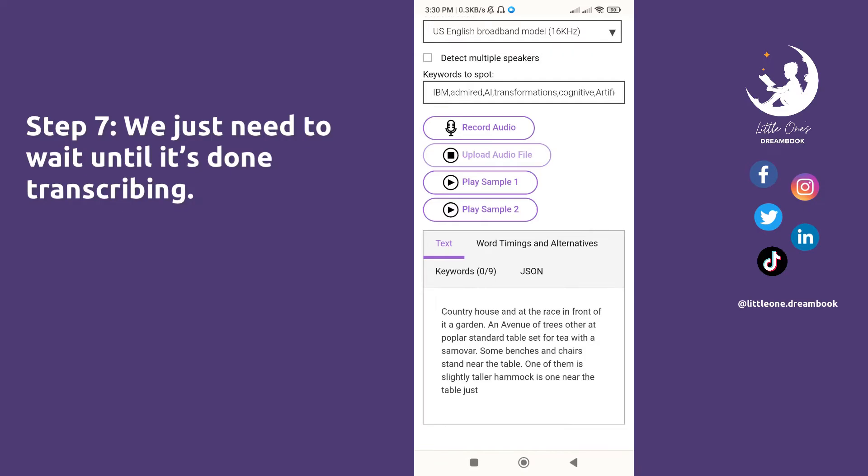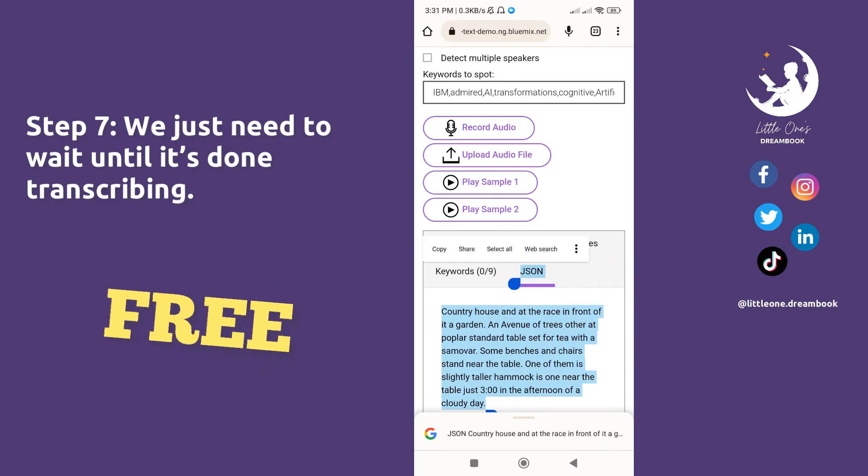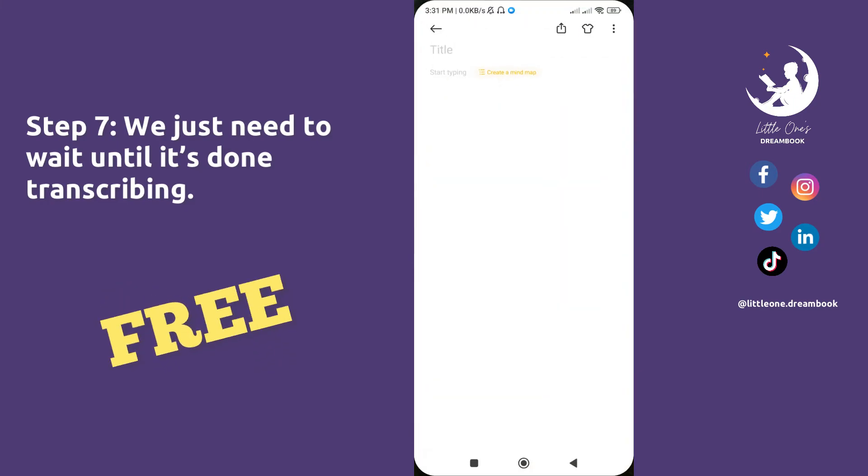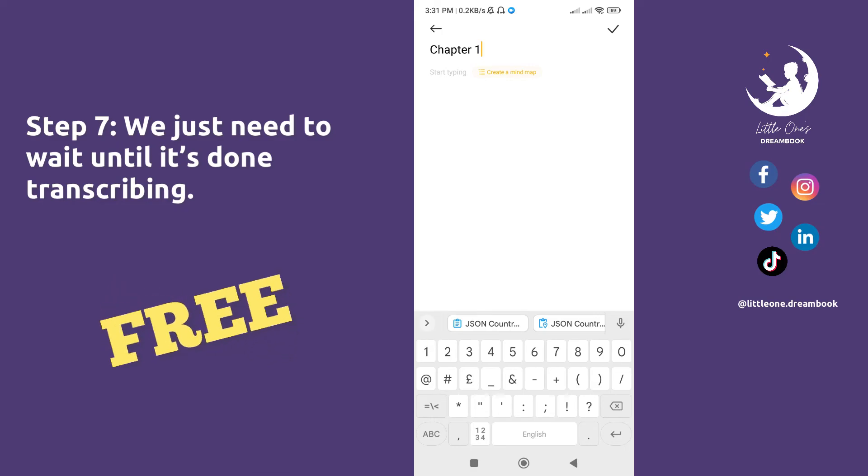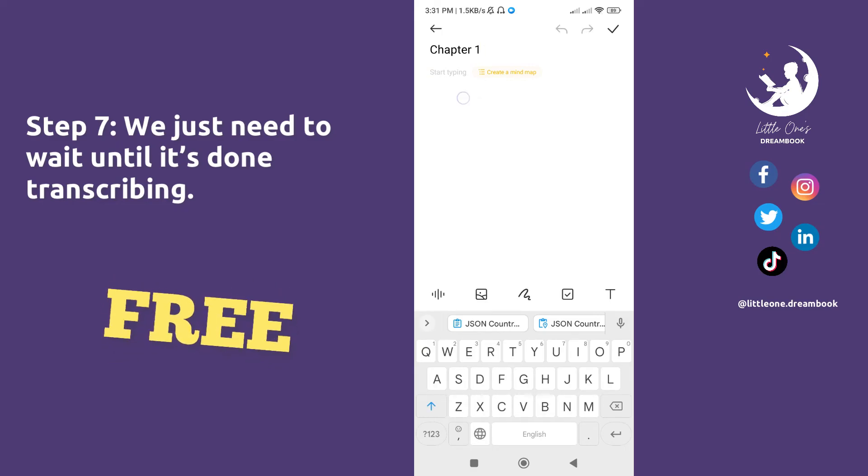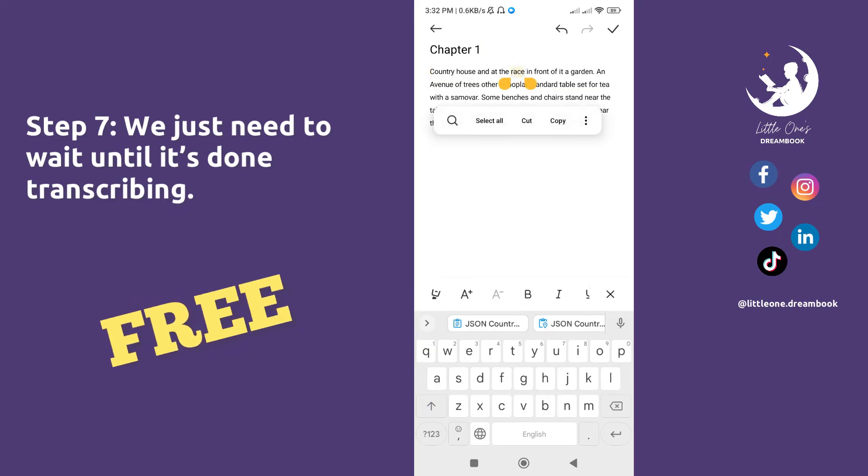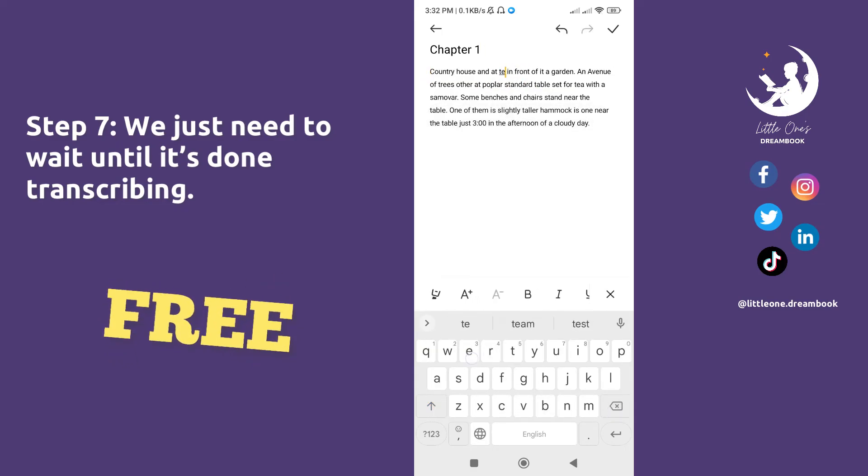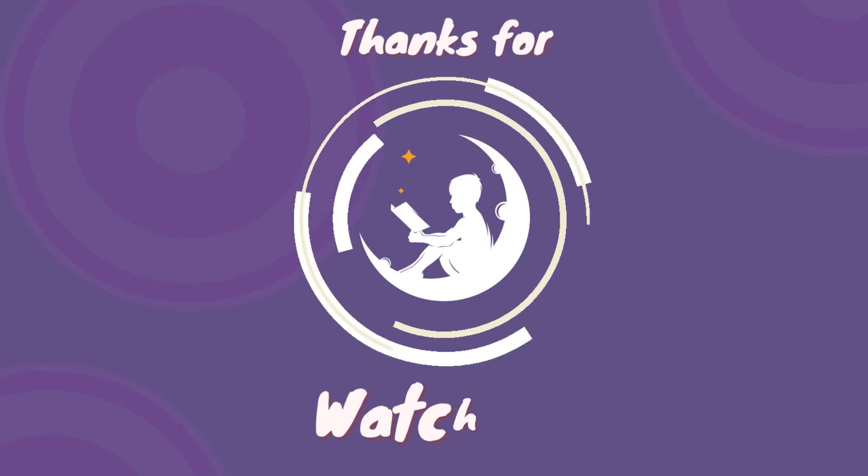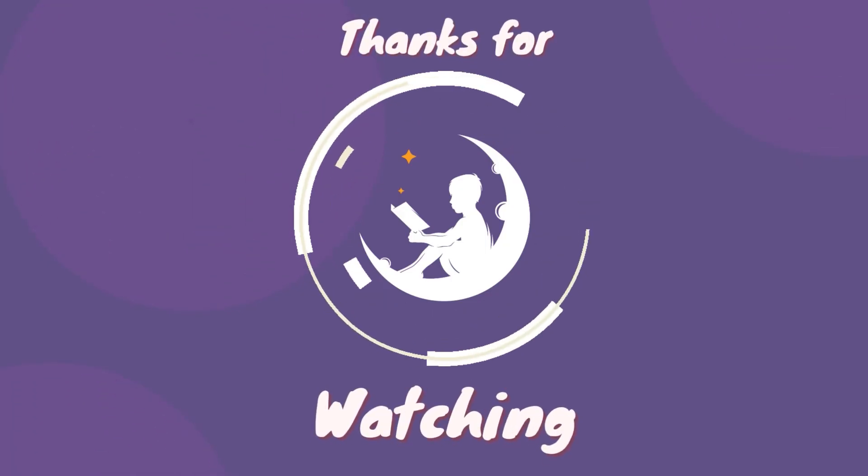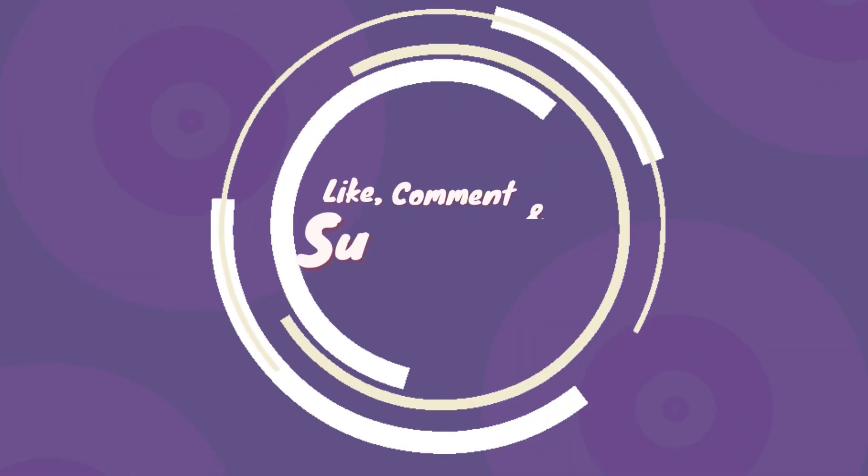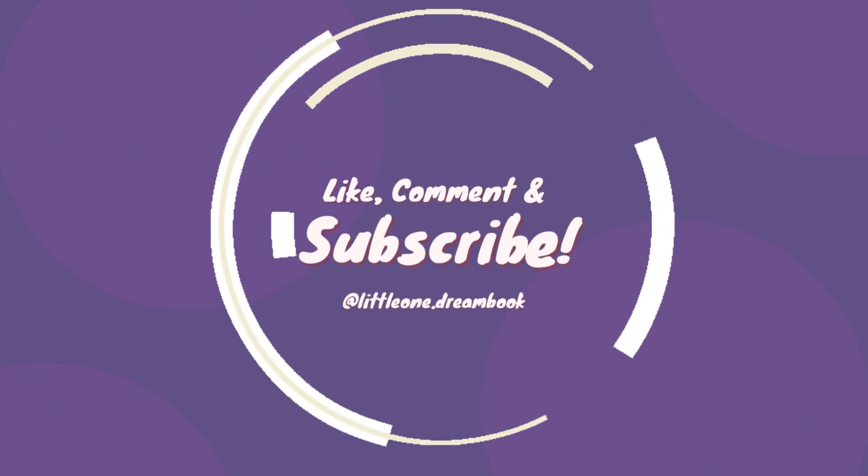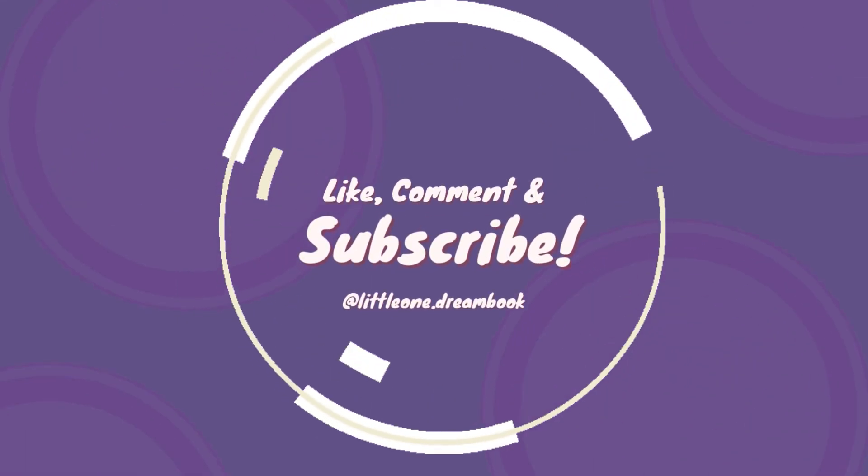There are some discrepancies in transcribing, but hey, it's free. You can only edit and copy the text once it's done. Thanks for watching, hope you enjoyed. Please like, comment, share, and subscribe for more videos. Till next time!